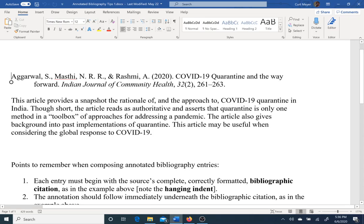That's essentially what I did here — I had it emailed to me and then just cut and pasted it. I'm maintaining the format of the entry as per APA. In this case I've got the hanging indent, meaning the first line is flush with the margin and each successive line is indented — the opposite of paragraph indention.